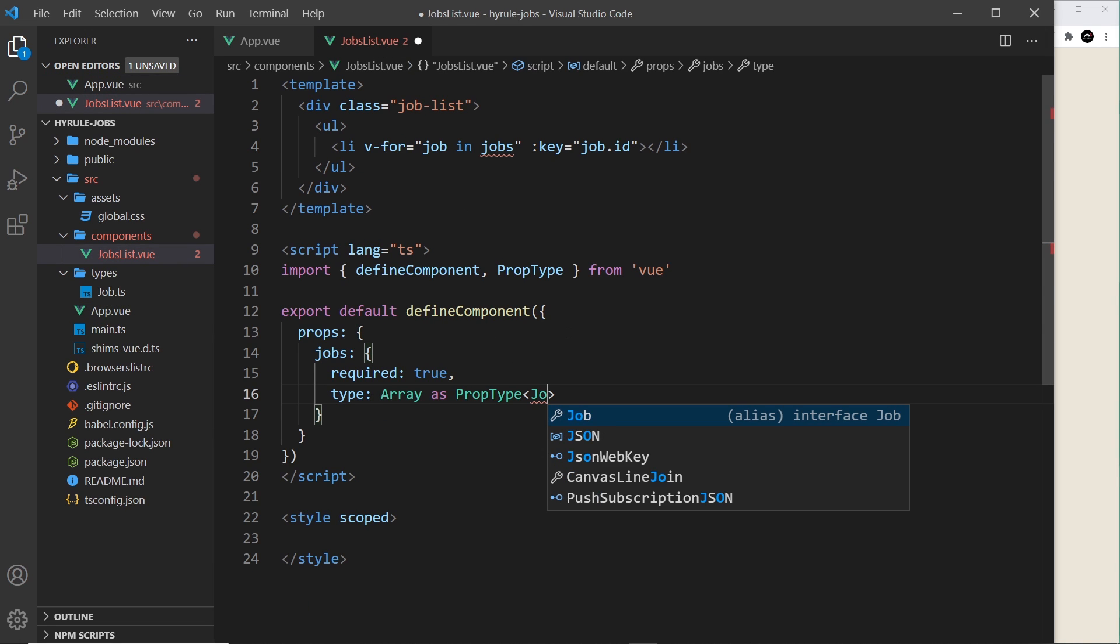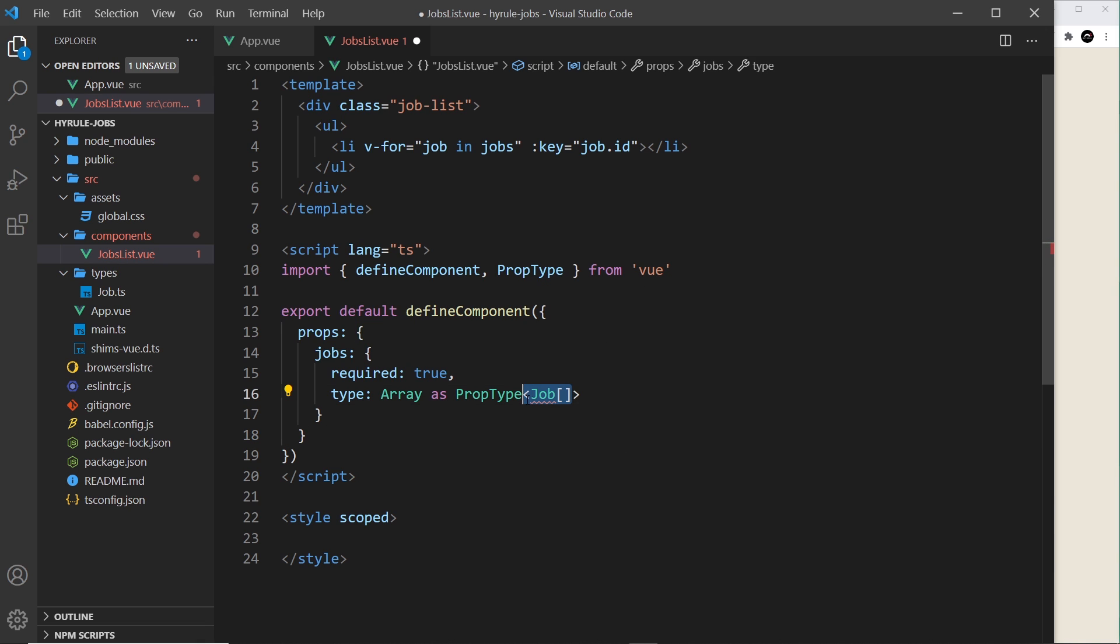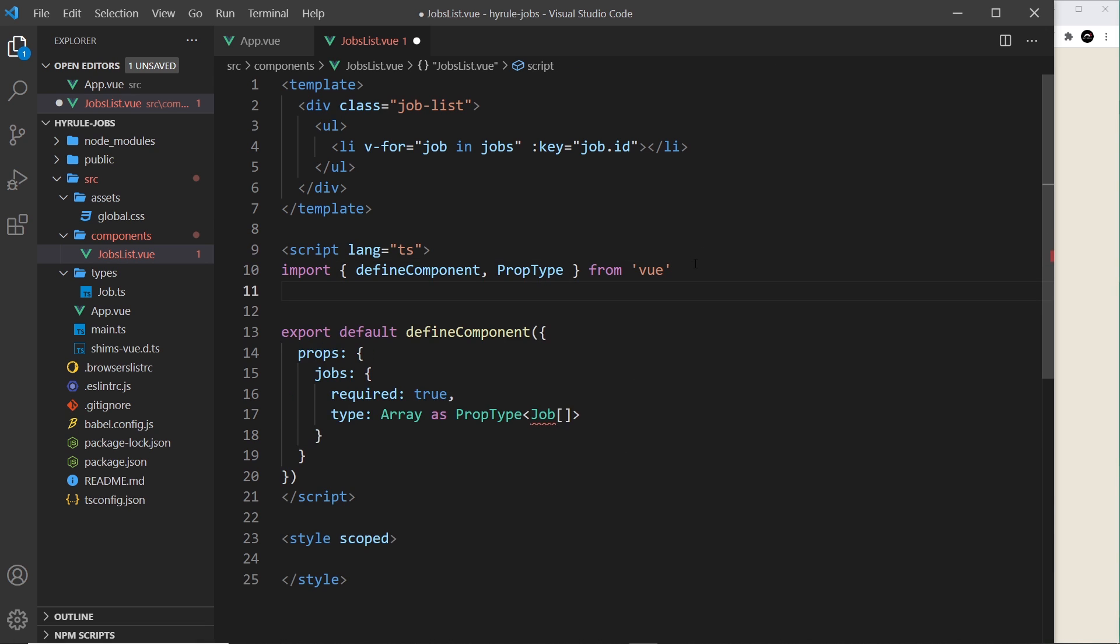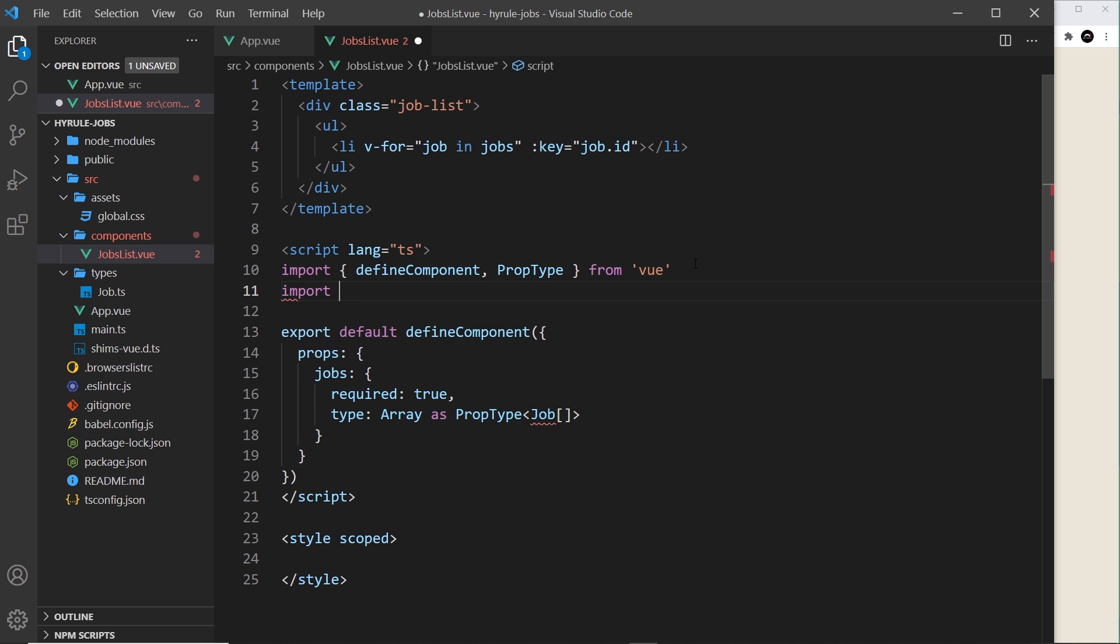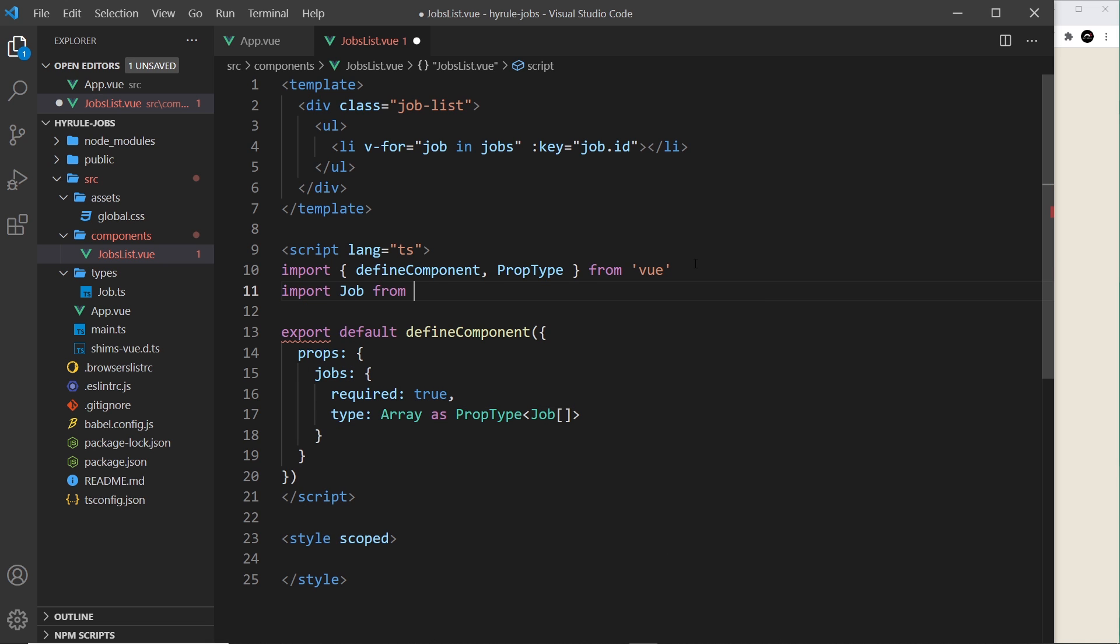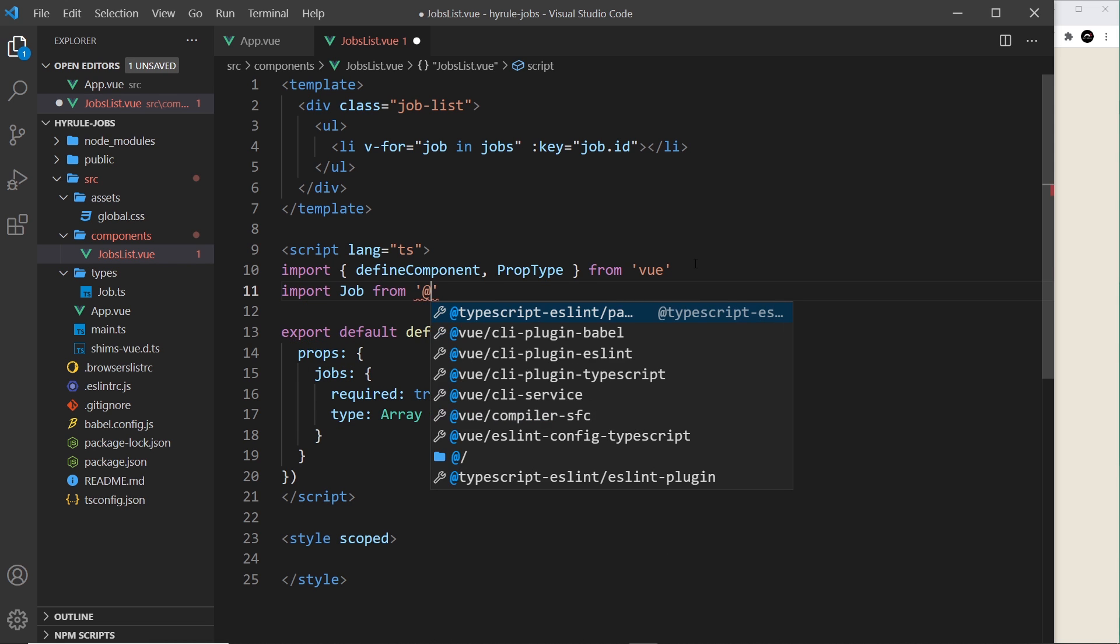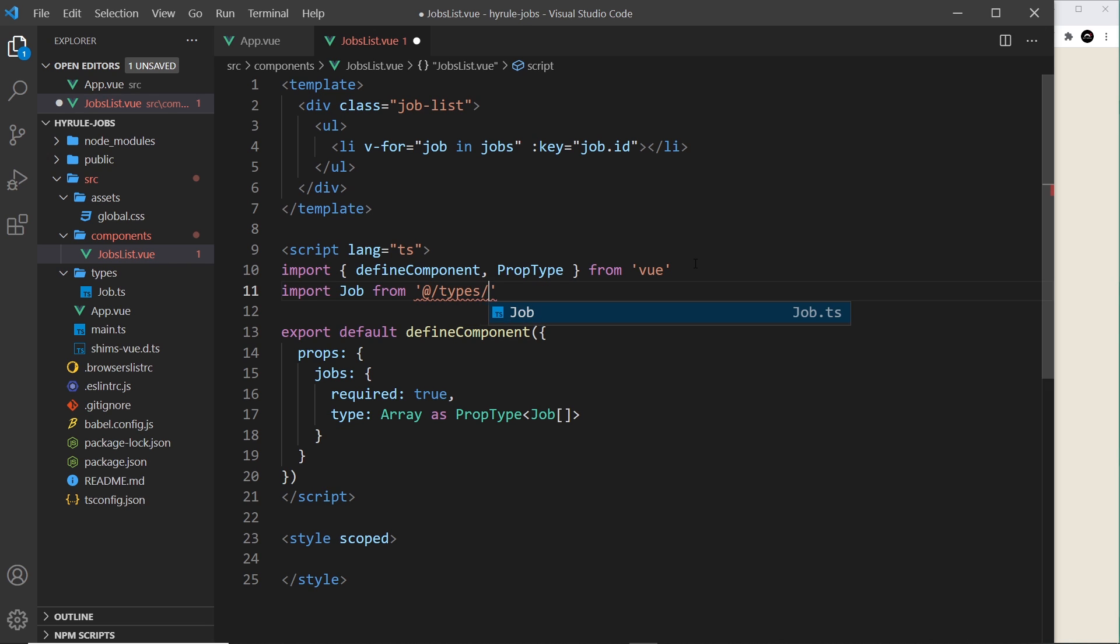So this time it's just going to be Job array. Okay, so now we're saying this should be an array and the objects inside it should be a Job. All right, so we have to import this Job object or this Job interface for it to work. Let me do that: import Job from, and I'm going to use the @ sign to say go to the root of the project, then we want to go into the types folder, then we want the Job file.